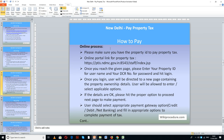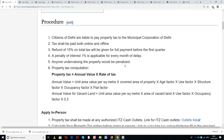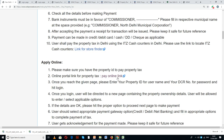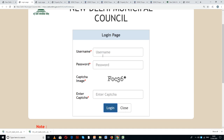Let us see how to make the online payment in New Delhi. Before going to the portal, please make sure that you have all the required documents. Use the link provided in our portal under the 'Online' section. Once you click on this link, you will reach a page where you have to enter the username, password, and the captcha provided.